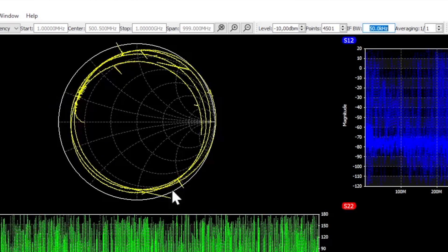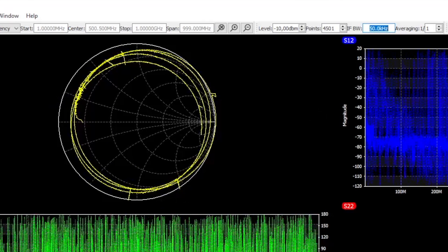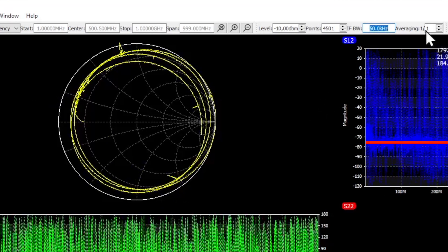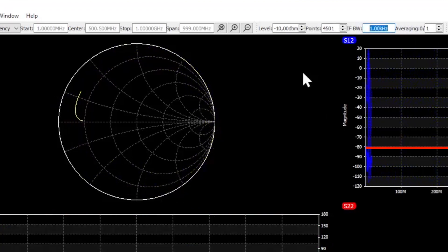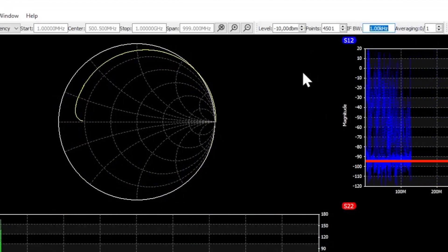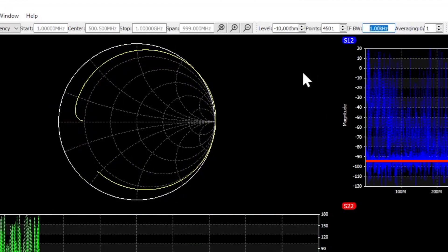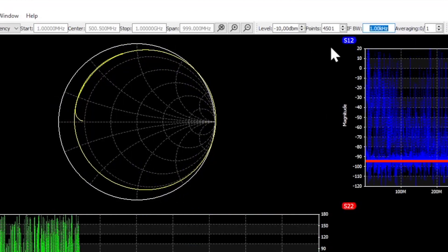By increasing the intermediate frequency bandwidth the measurement would get faster again. But we would also increase the noise level at the same time because we collect more frequencies into a single bucket. So better let this option at 1 kHz.